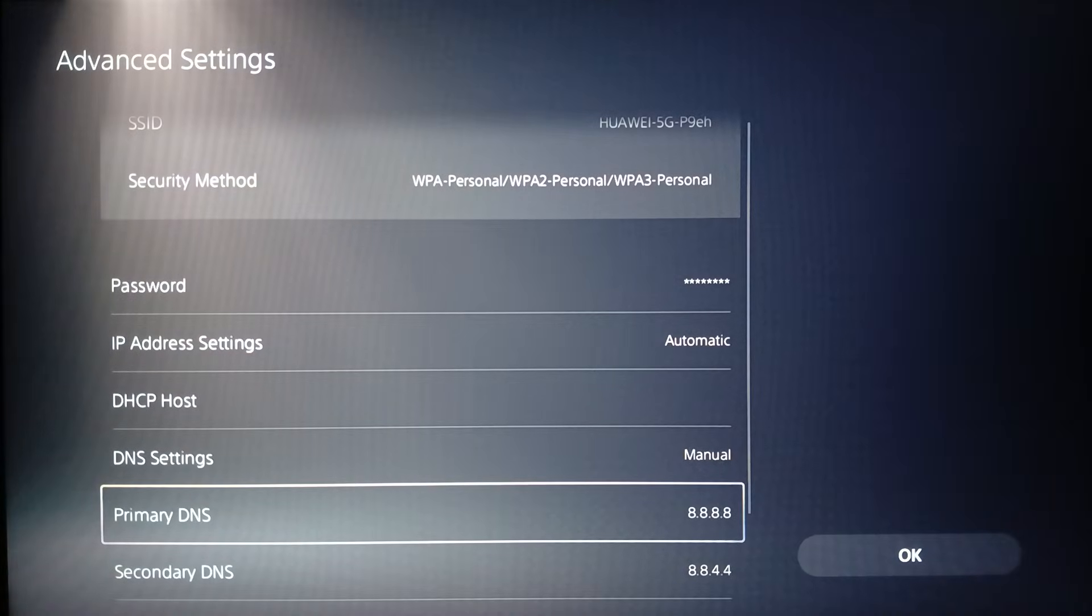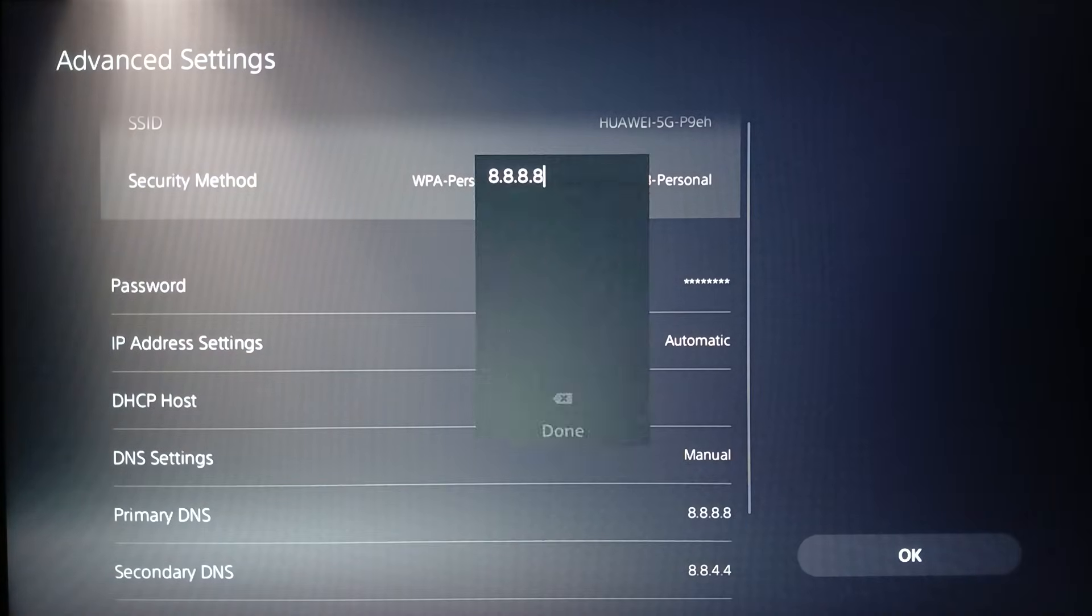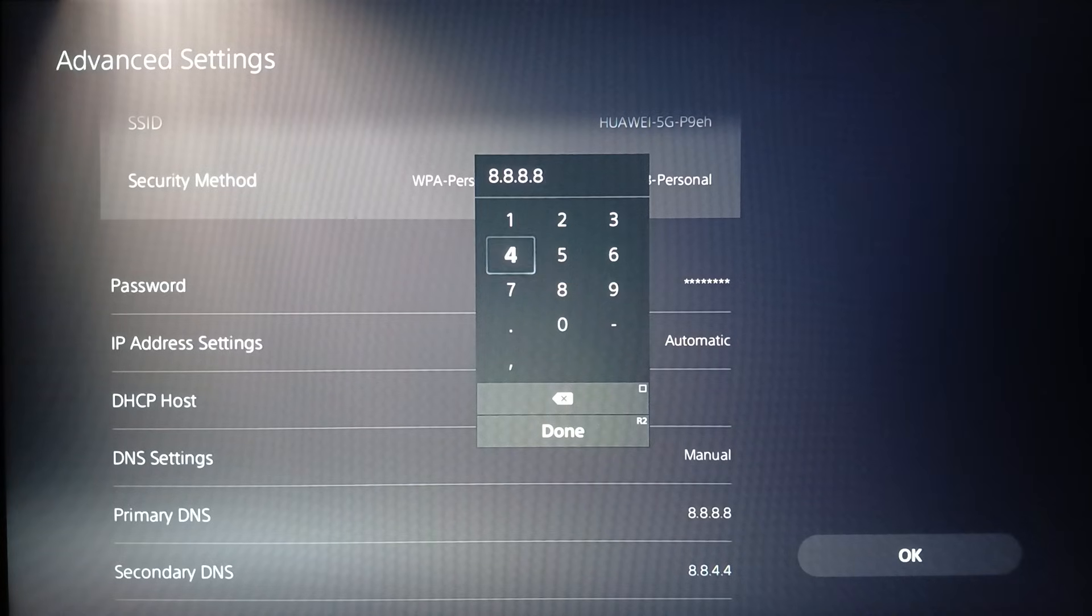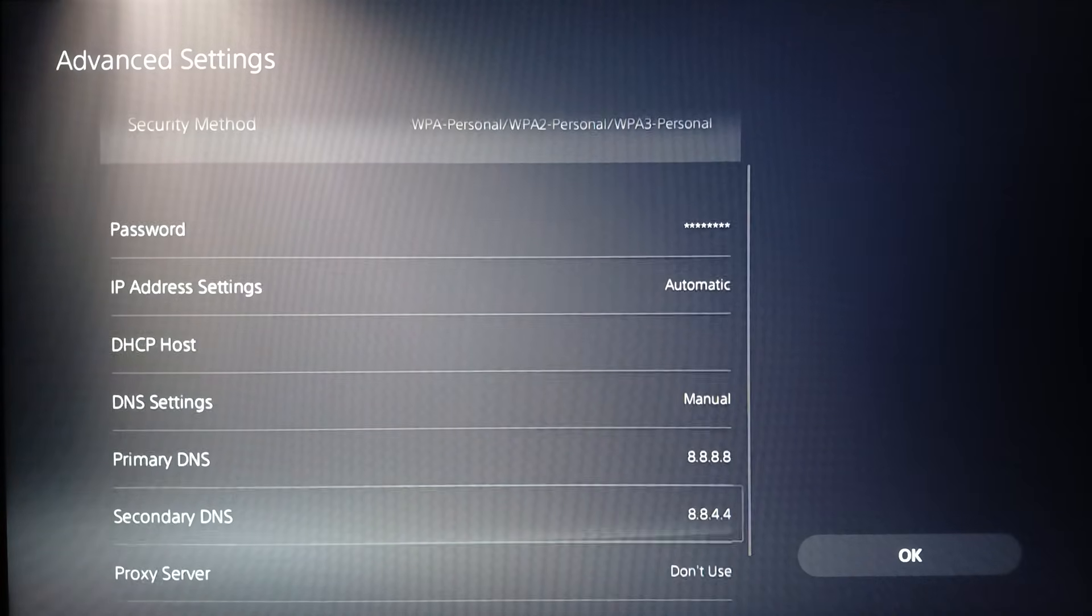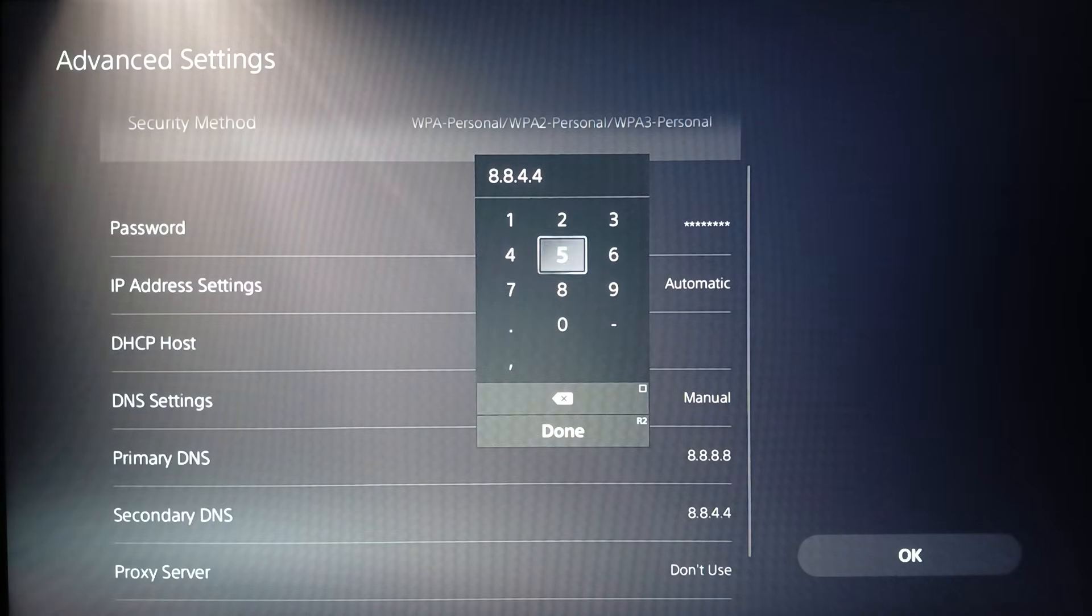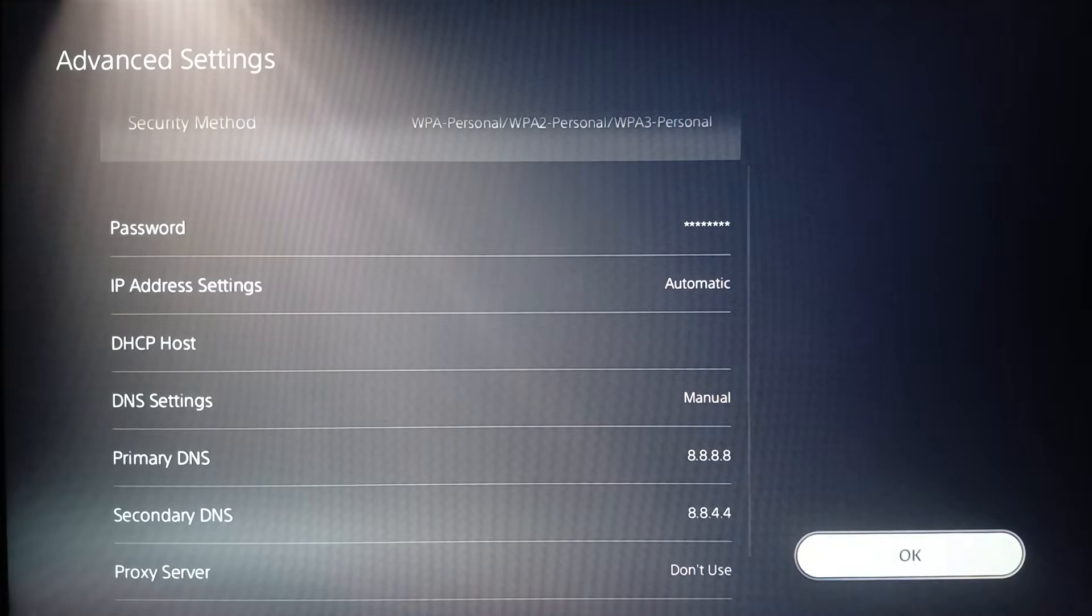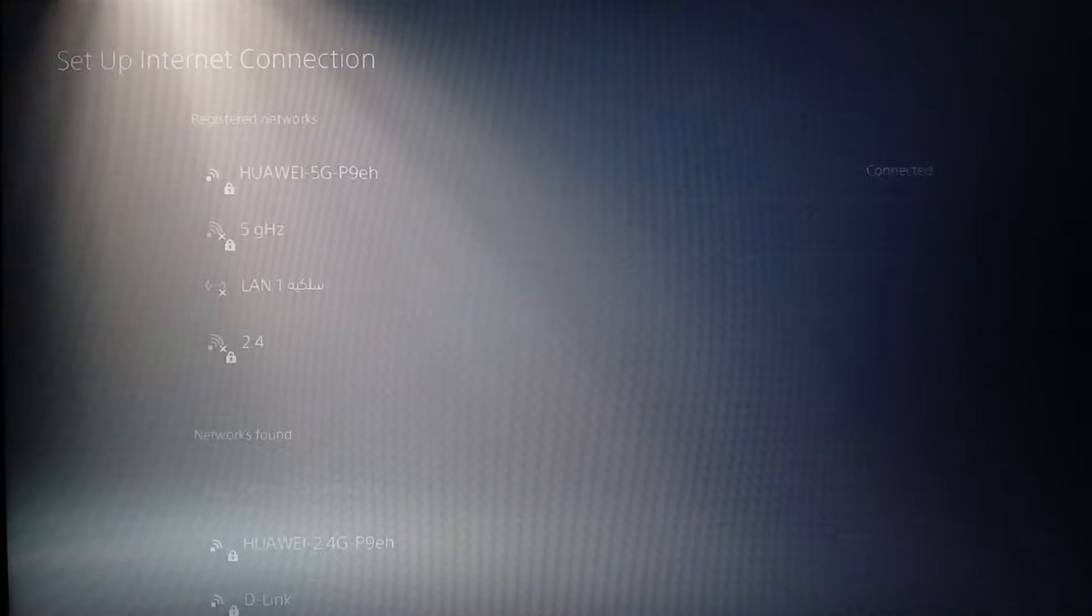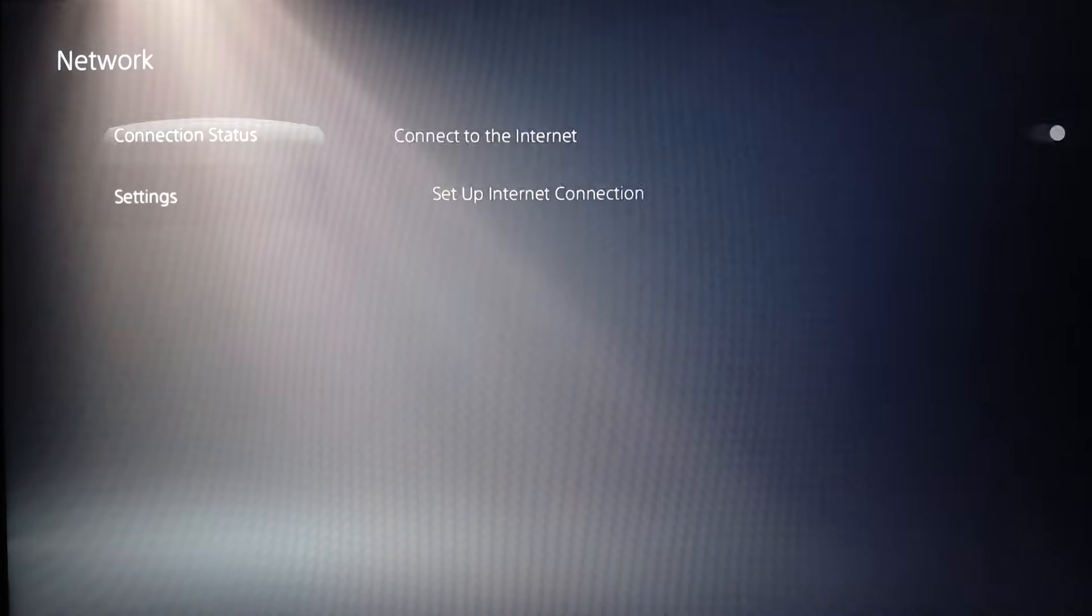Then right here, go ahead and add this DNS: 8.8.8.8, and the secondary DNS to 8.8.4.4. Once you finish, go ahead and click on OK and your changes will be saved.